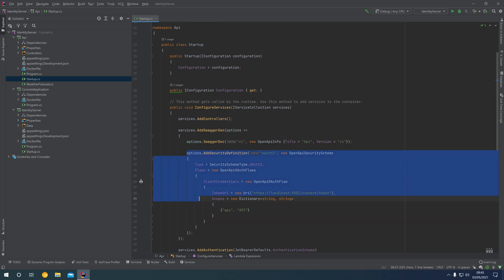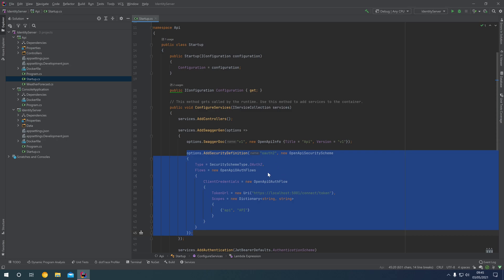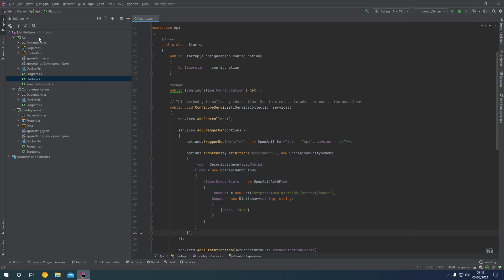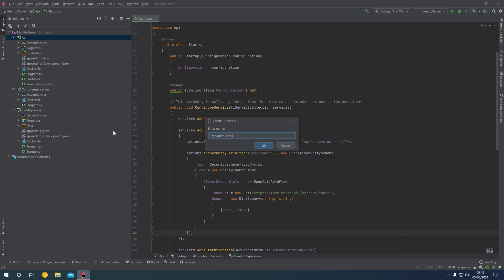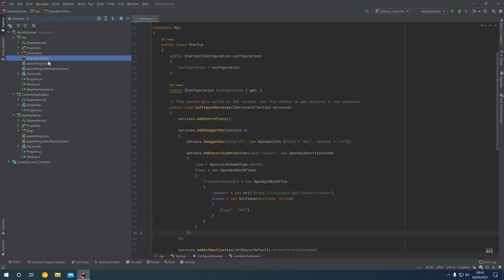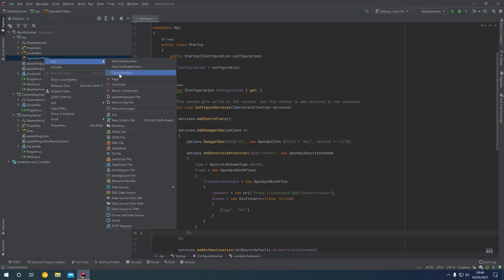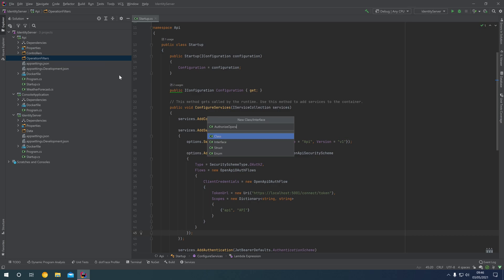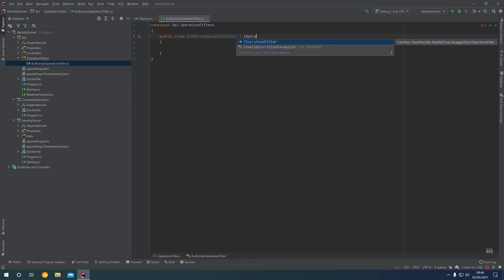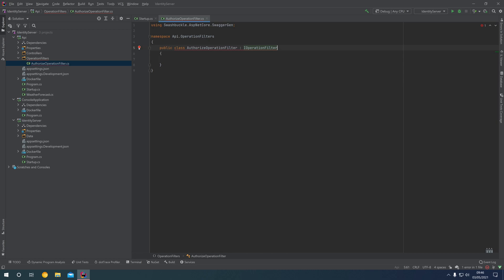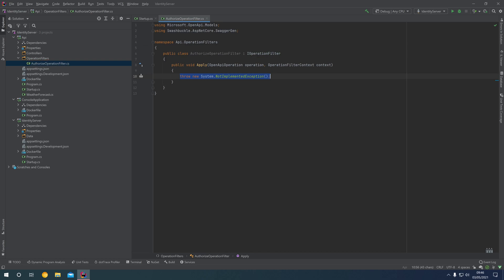This configures a new security scheme for OAuth2 with the client credentials flow. Now we're going to apply this security scheme to the endpoints that require authorization. To do that, right-click on API, add a new directory, and call it operation filters. Inside this folder, add a new class called AuthorizeOperationFilter. This class is going to implement IOperationFilter from the Swashbuckle NuGet package. Clicking on the red light bulb, we can implement the missing members, which in this case is the apply method.